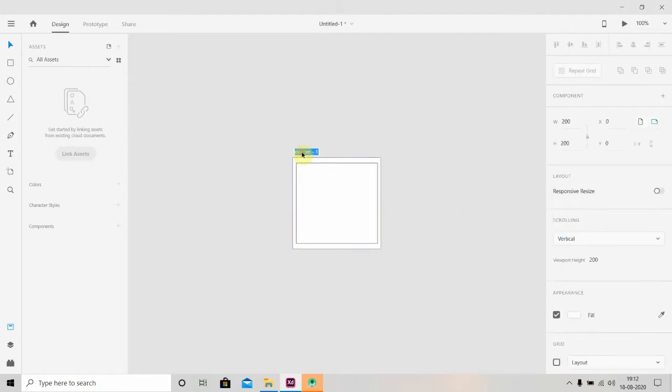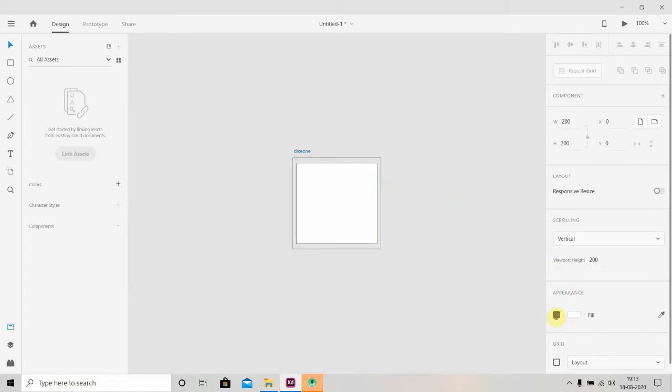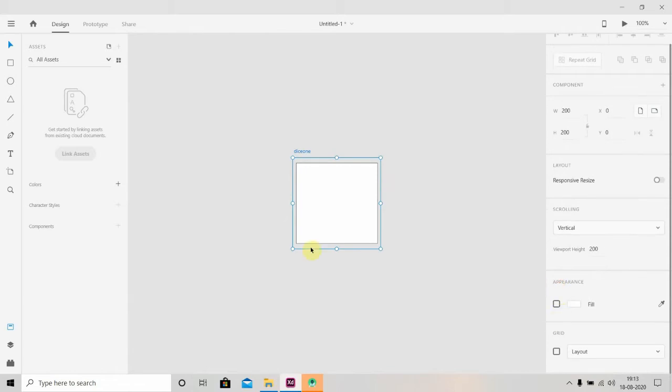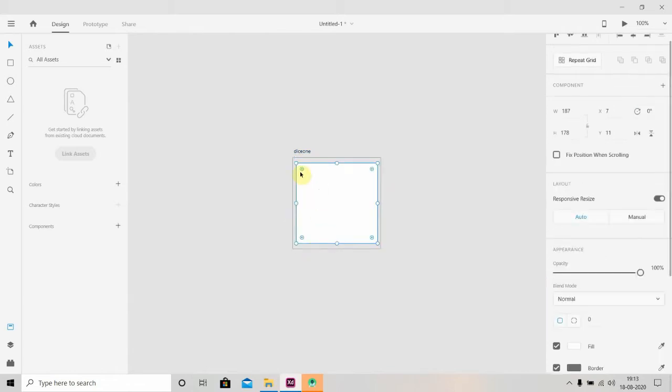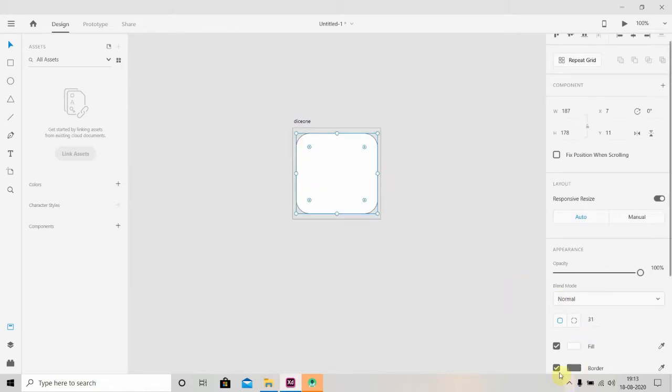We'll change the name of this artboard to Dice One and we'll remove this field so it will be PNG type. We'll reduce the corners of this rectangle—okay, that's cool. We'll remove the borders and fill it with blue color.